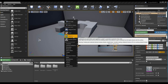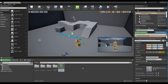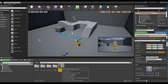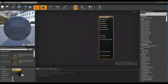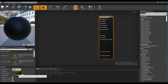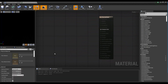After compiling the blueprint, return to the Content Browser window to create a material and click to open the window. Set Material Domain as Post Process.